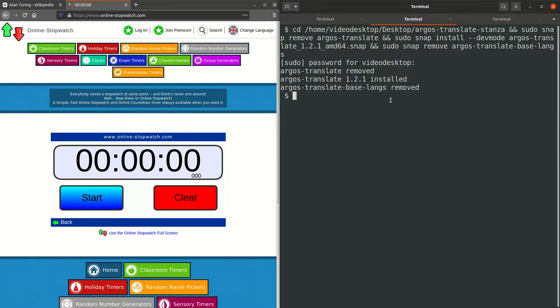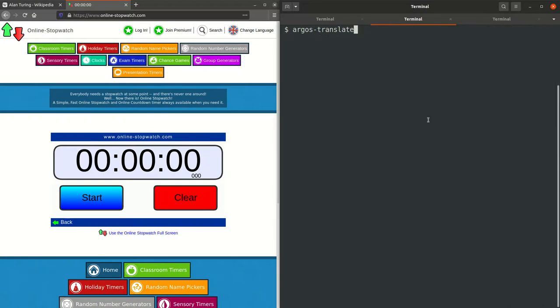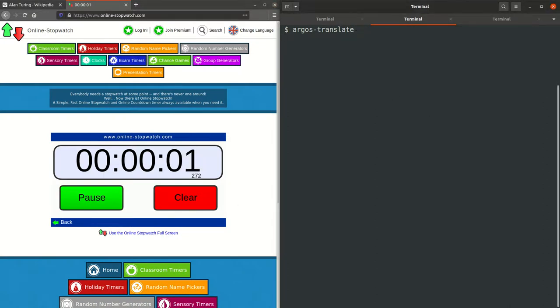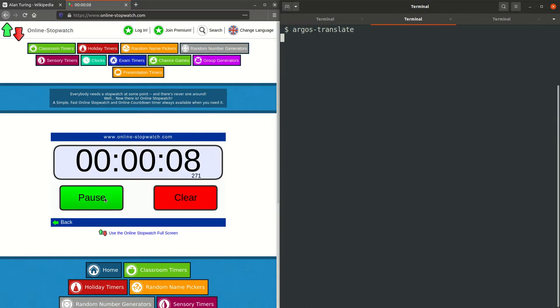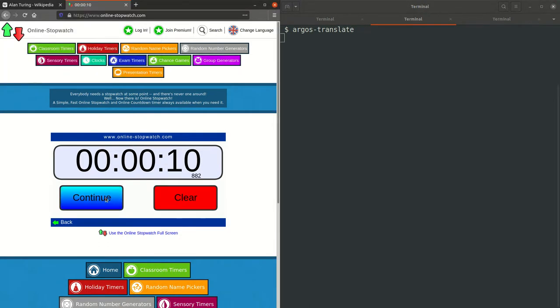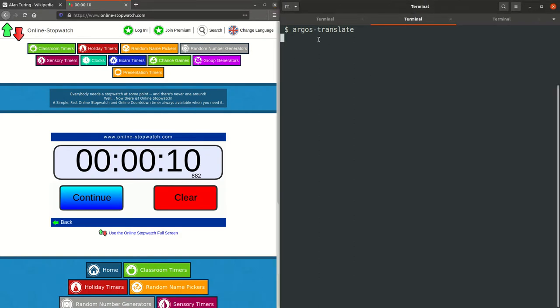Okay, so this is the version with Stanza. So with Stanza, it took 10.8 seconds for Argos Translate to start.